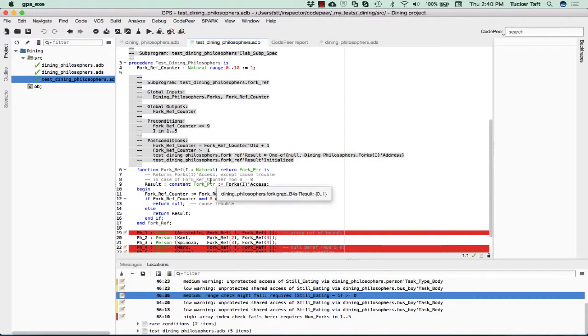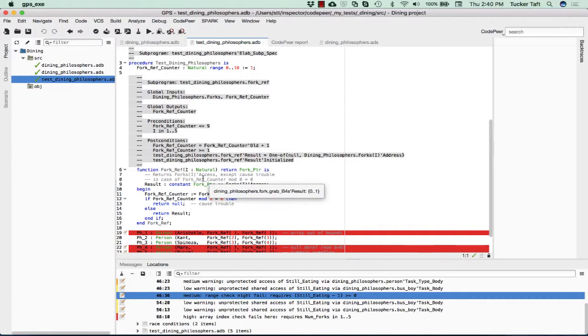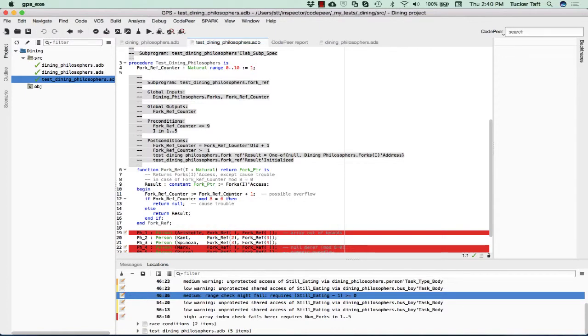What's this procedure's job? You call it with an index and it returns you a reference to the ith fork. That's primarily what it's doing. We keep track of how many of them we're creating.